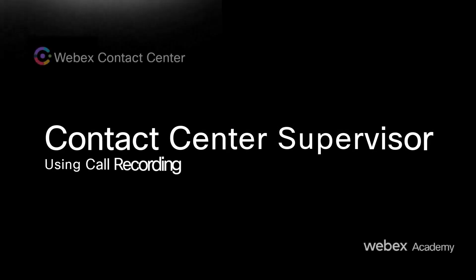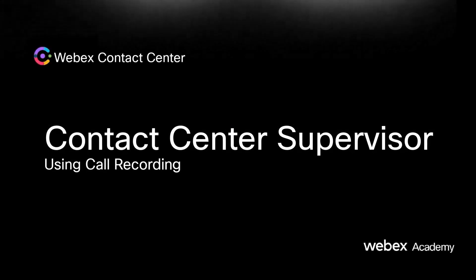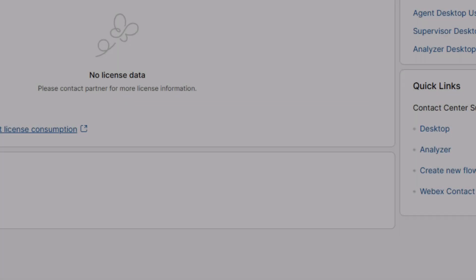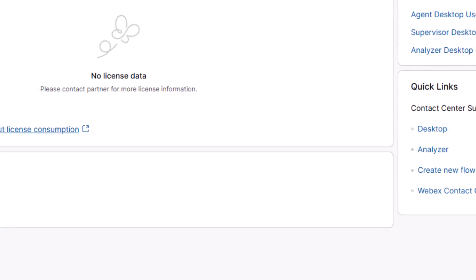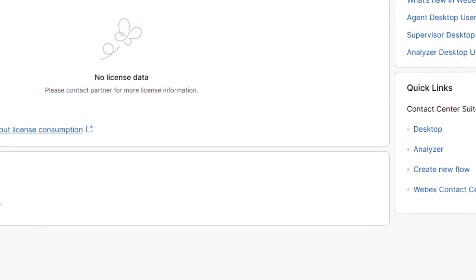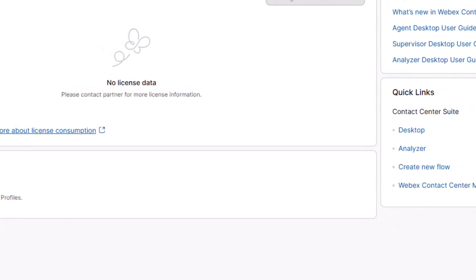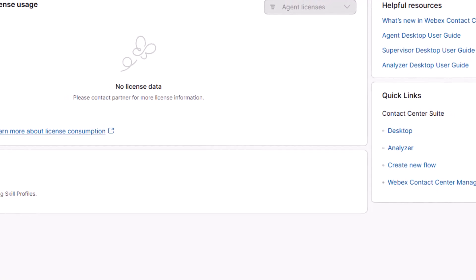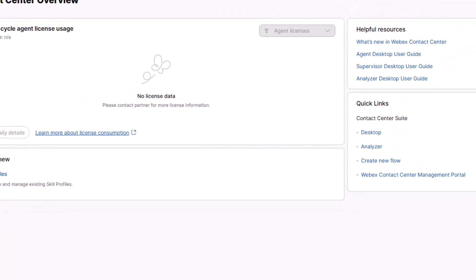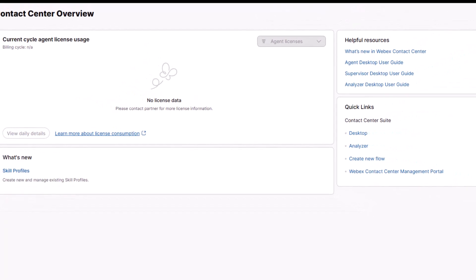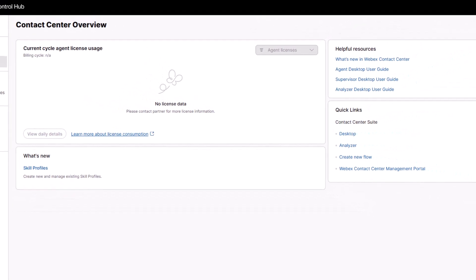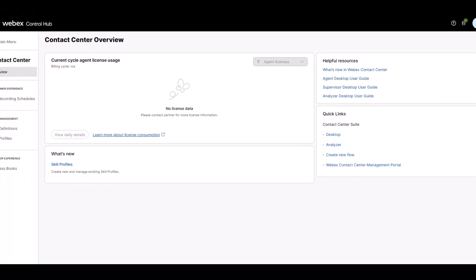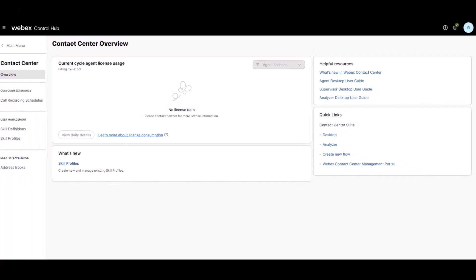Contact centers use recording on both inbound and outbound calls, allowing organizations to maintain a comprehensive record of communication for future reference and analysis. WebEx Contact Center allows the supervisor to record calls individually or set up a schedule to record during specific times.